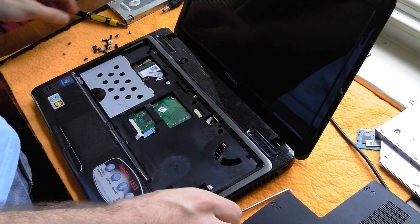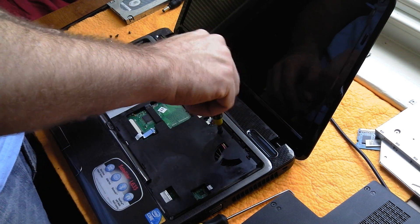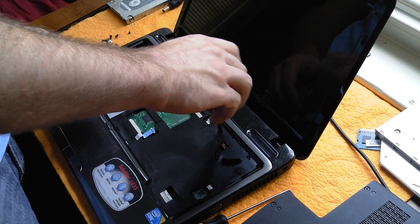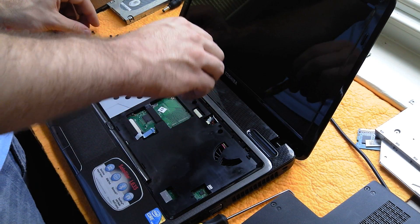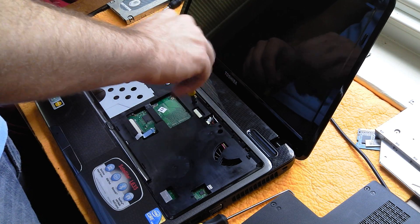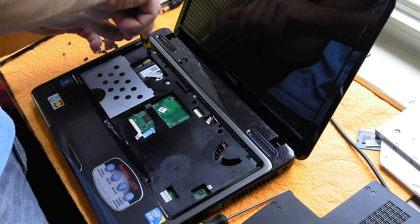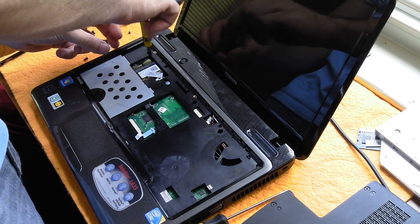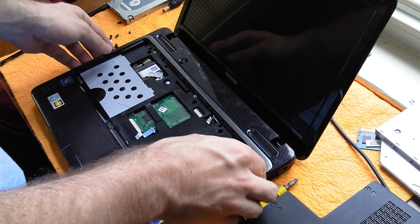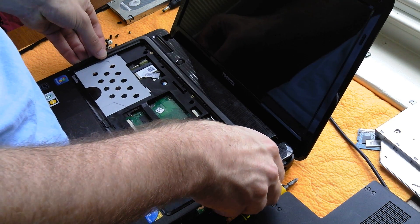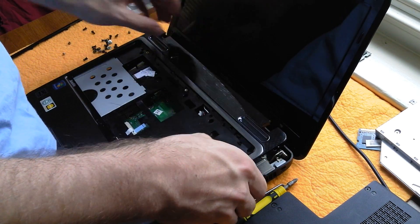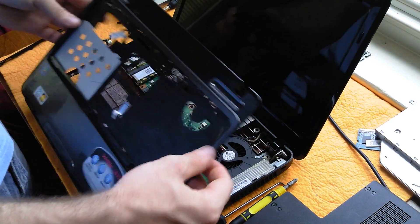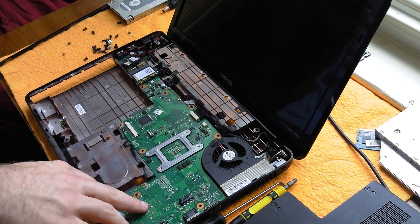Oh, there are actually a couple more screws. Okay, once you've taken those out, then it should come right up. Let's set that aside.